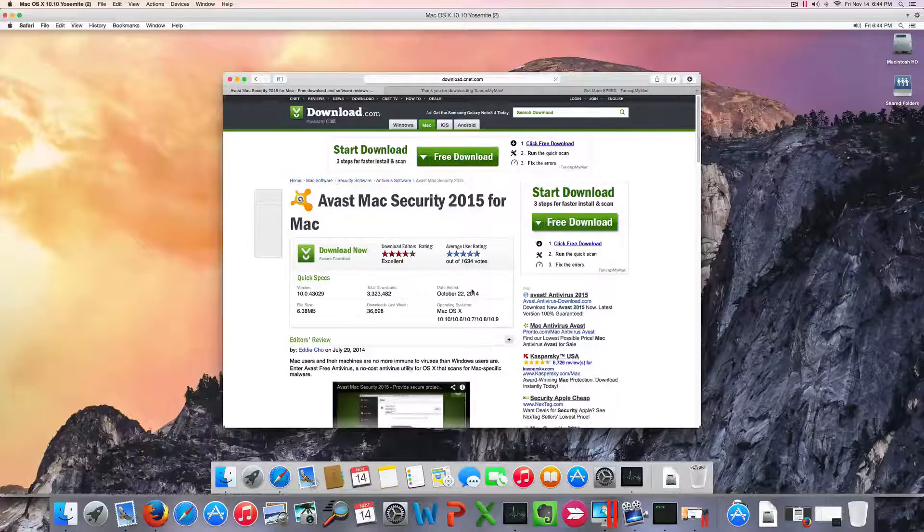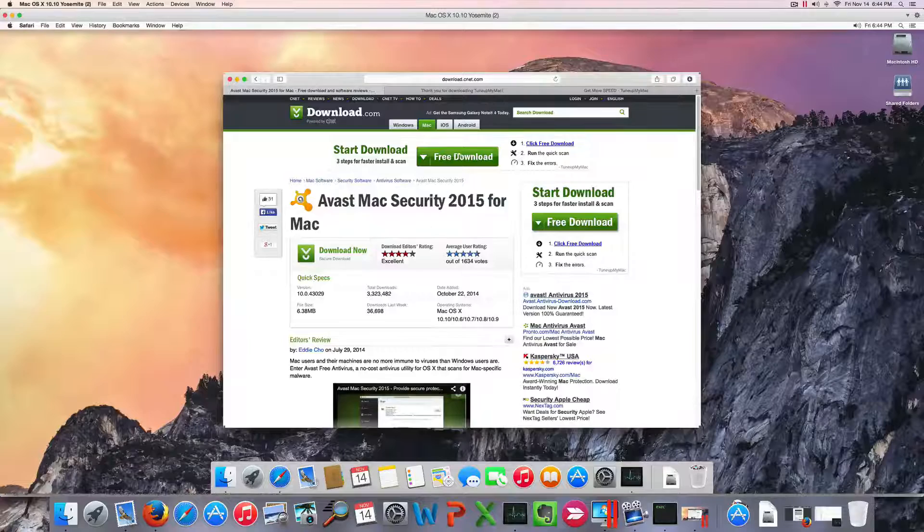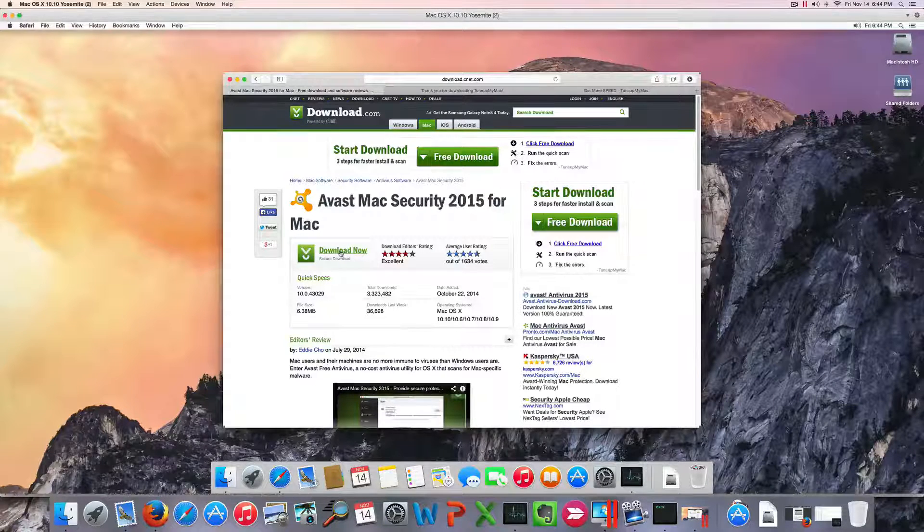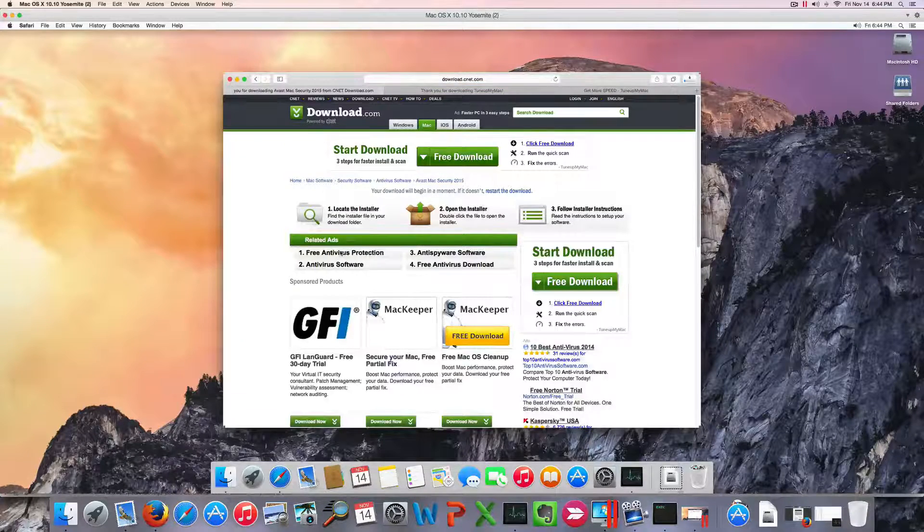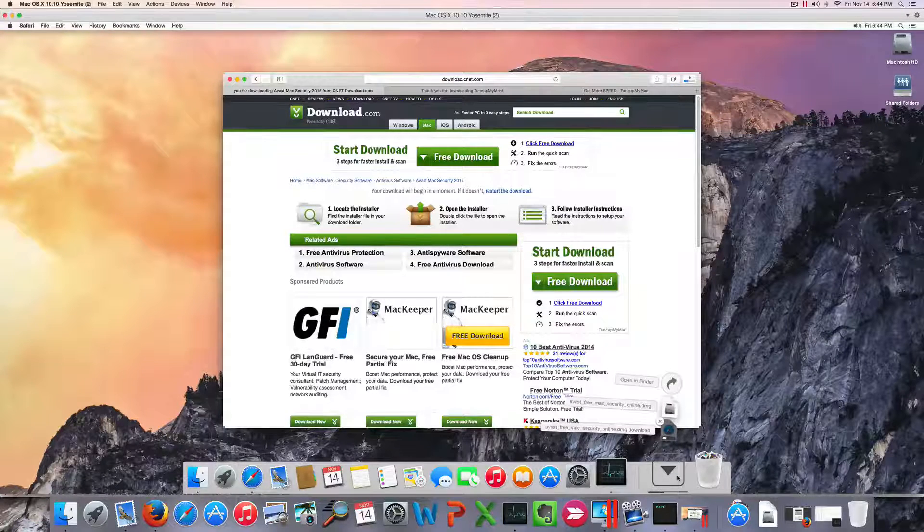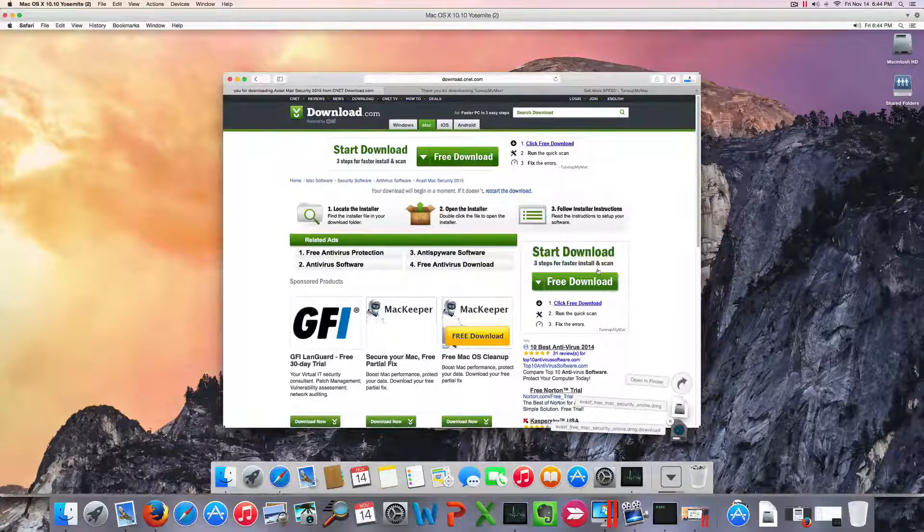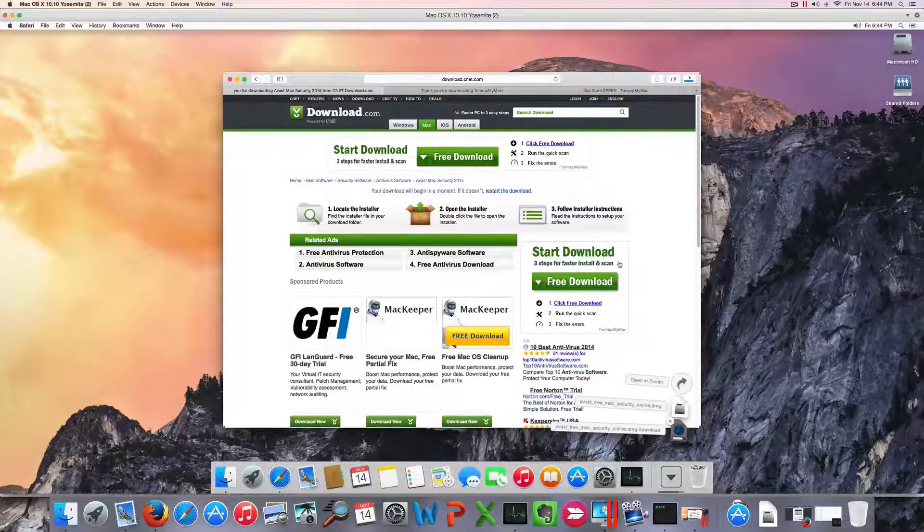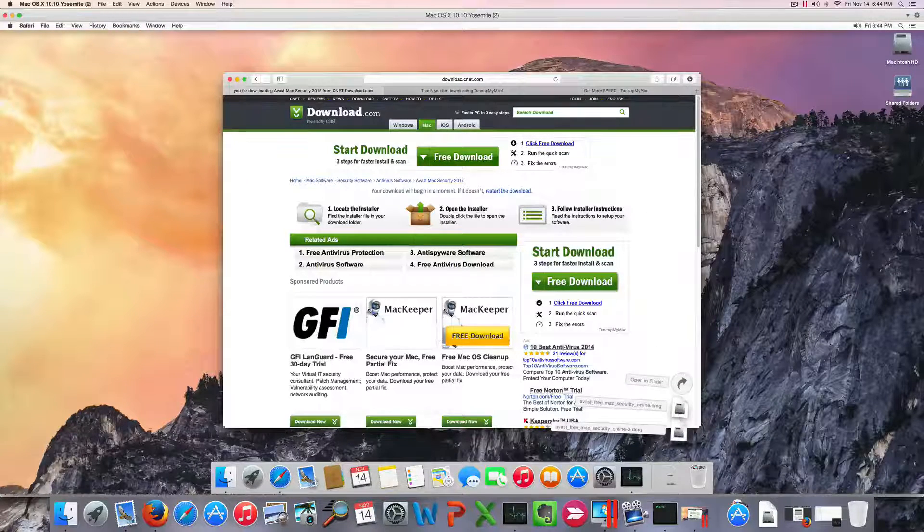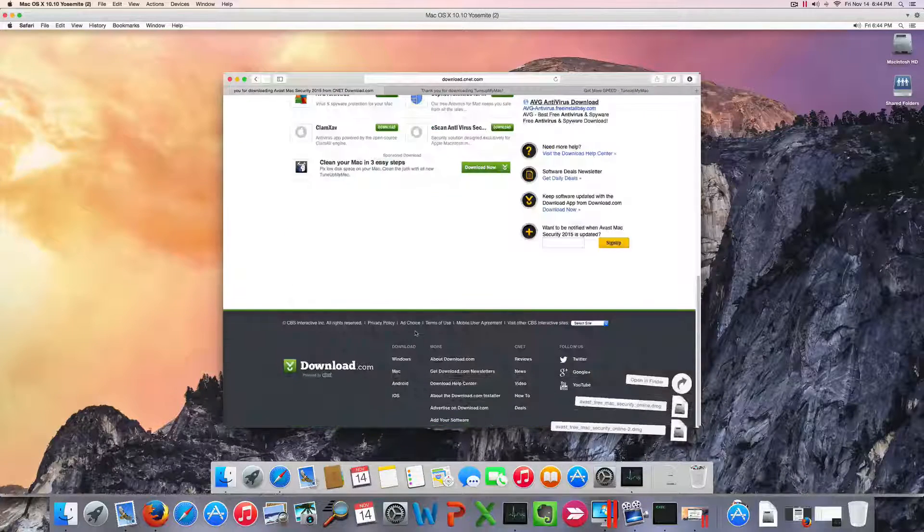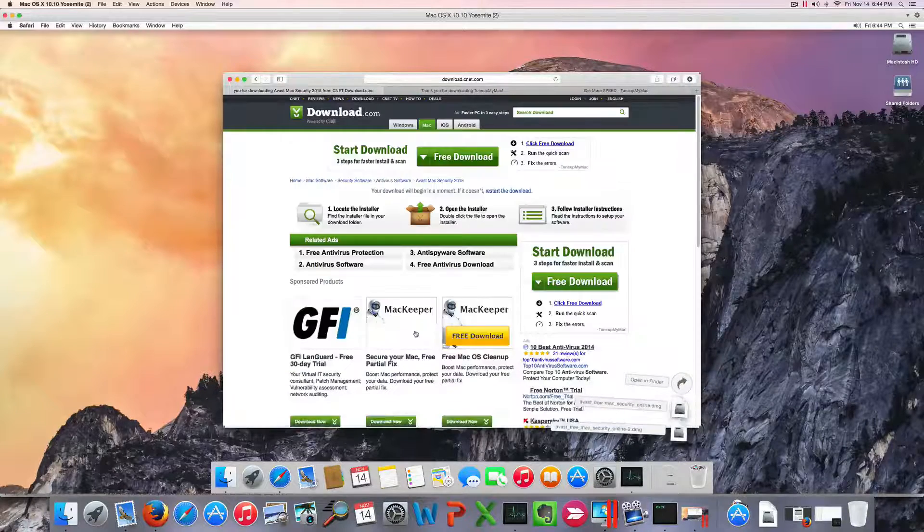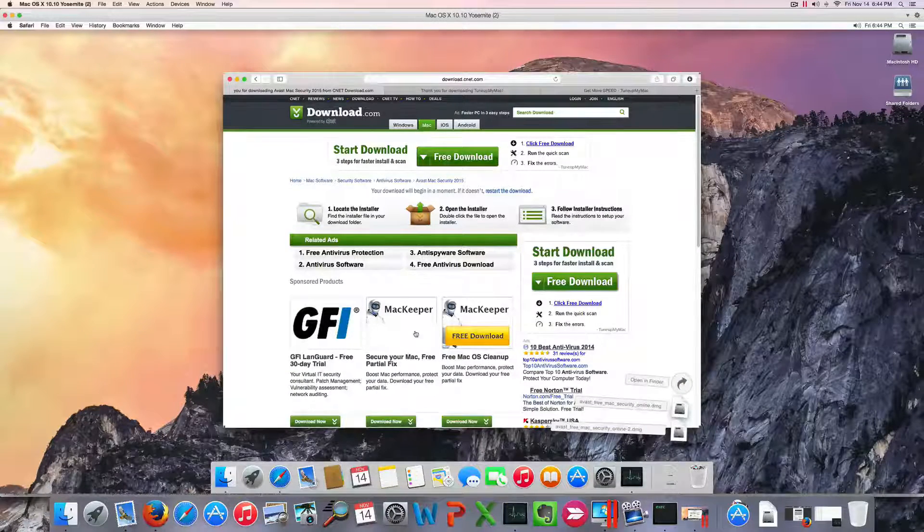One thing I noticed that I don't like at all is that the official Avast antivirus page redirects you here to this page asking you to click this part. If you don't pay attention, it'll force you to download some junk that you don't actually need. Mac Keeper especially is really harmful—I really recommend against it. So that's a turn-off for me in the first place.